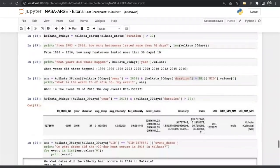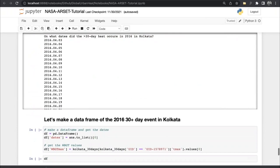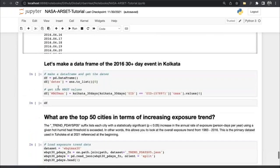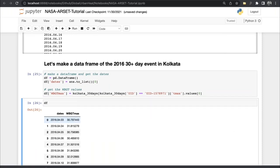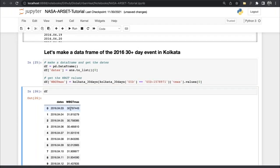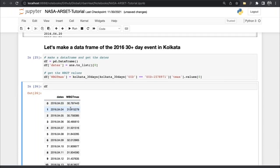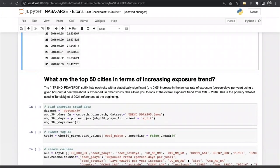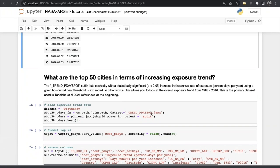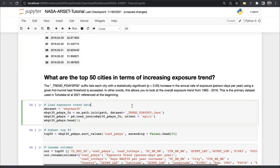This dataset covers 13,000 cities, not just Kolkata. We can also subset this into a data frame. Here is our dates of extreme heat in 2016 for this one giant heat wave, and then the temperatures for each date. The last thing I'll show you is the trend in exposure — which cities have the highest rate of increase in person-day exposure over time — using the 'trends P days at 0.05' file.